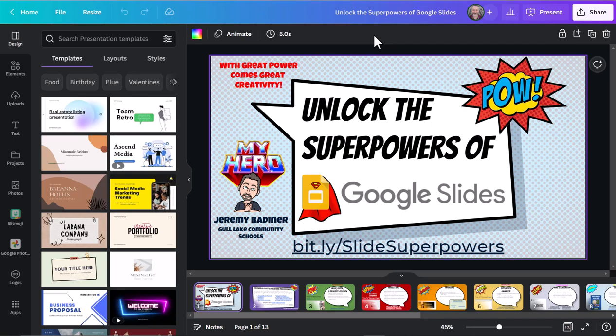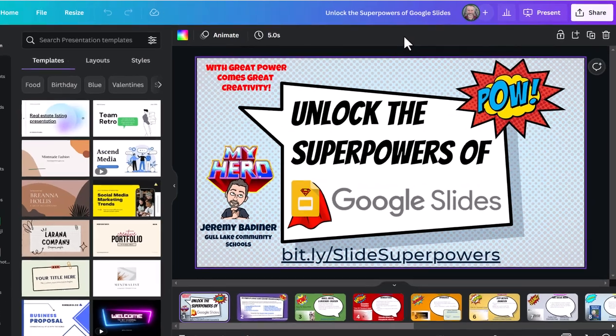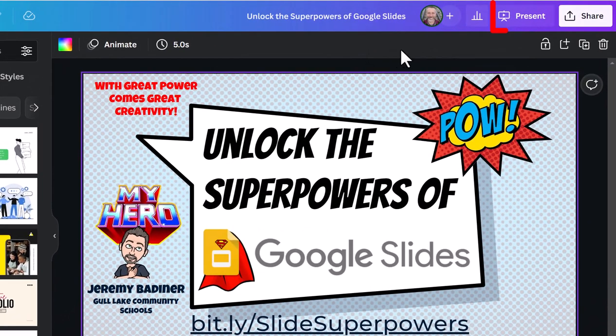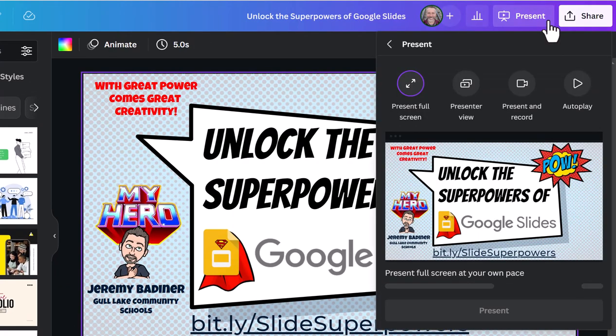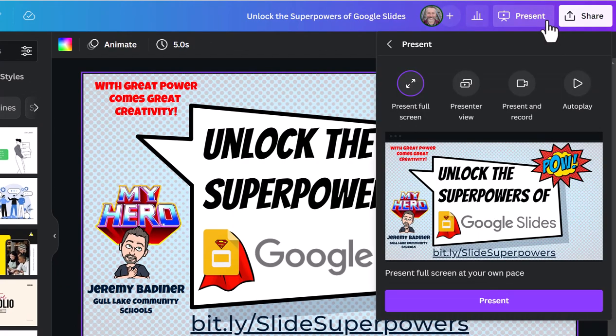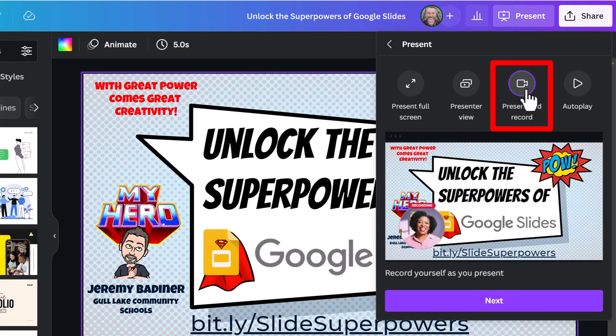Here I am. I've opened up this slide deck. I can edit it in Canva and do whatever I want, but I'm going to present it. When I'm ready, I go up to the top right corner where it says present. I'm going to click on present. I want to present and record, so I'm going to click the button right here to present and record.